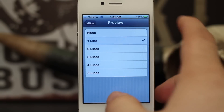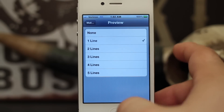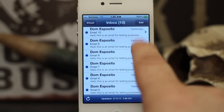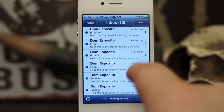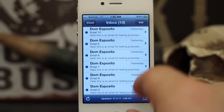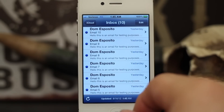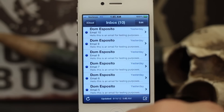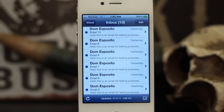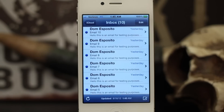It's a cool way to be able to show more emails from your account on the screen at once and I think it's pretty effective. Please let us know what you think down in the comments below and also let us know if there's any other tips or tricks you'd like to see covered on iOS Advice. Thanks again for watching, my name is Dom and have a great day.